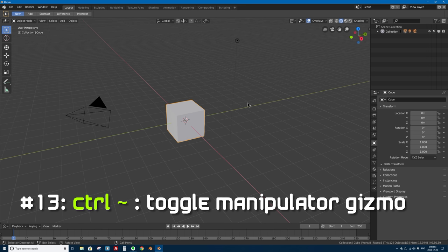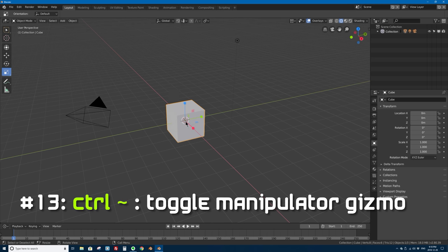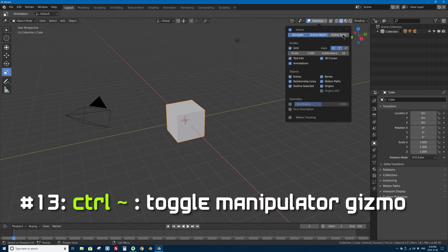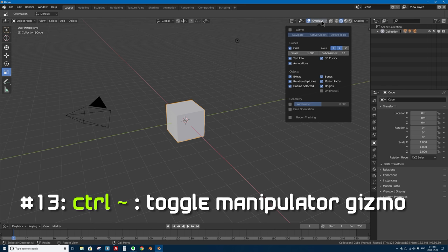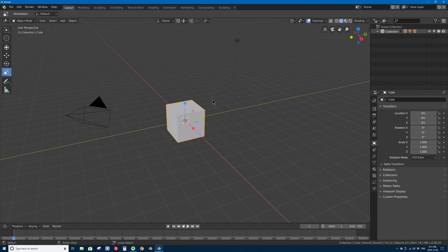Number 13 is Ctrl+Tilde, which shows or hides the transform manipulator in your 3D viewport. If you're using the move, rotate, or scale tools, you get a set of handles — arrows, circles, or squares — called transform manipulator gizmos. If they get in the way, press Ctrl+Tilde to hide them, and press it again to show them. You can also toggle this via the overlays menu at the top by unchecking 'active tools.'